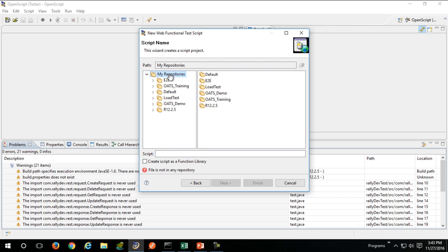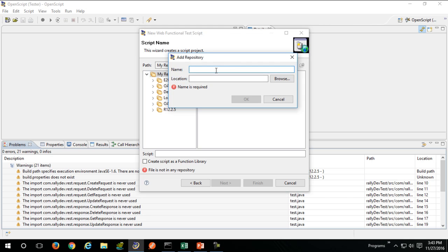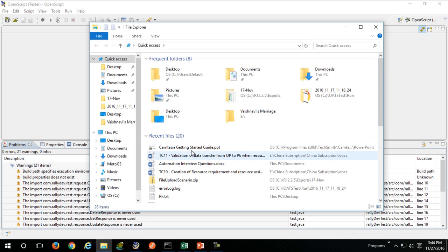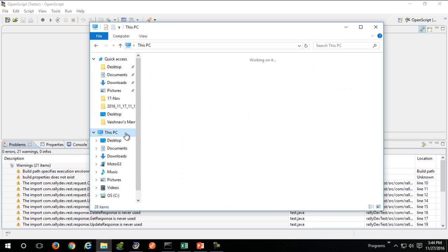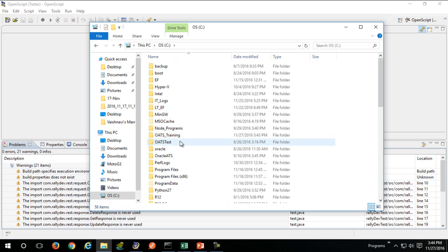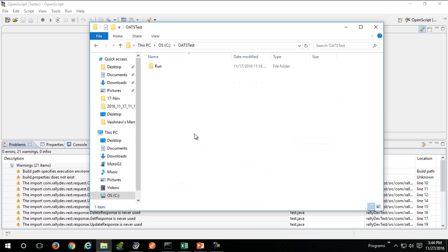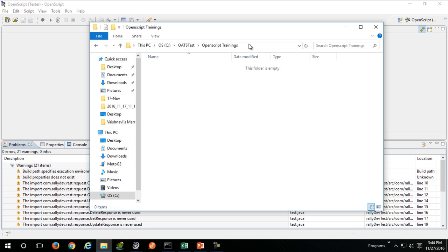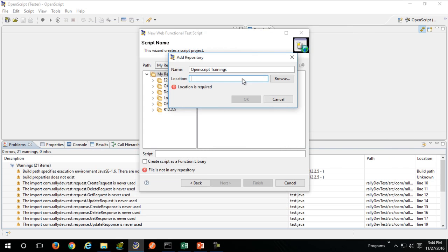Select the repository in which you want to place your script. I'll create a new repository called OpenScript training and give it a location on my C drive. I'll put all my scripts in this path.